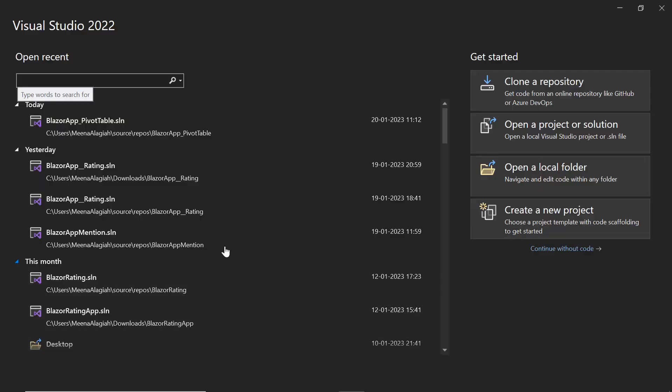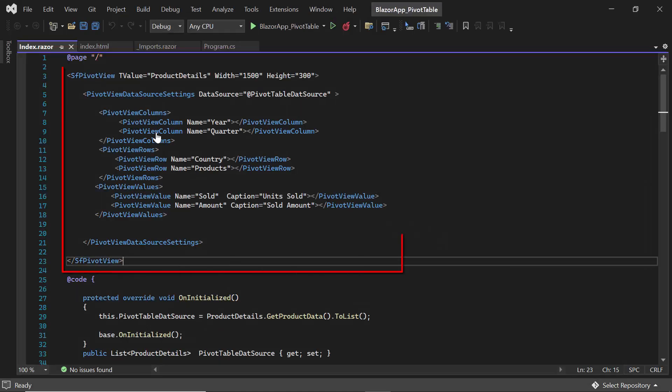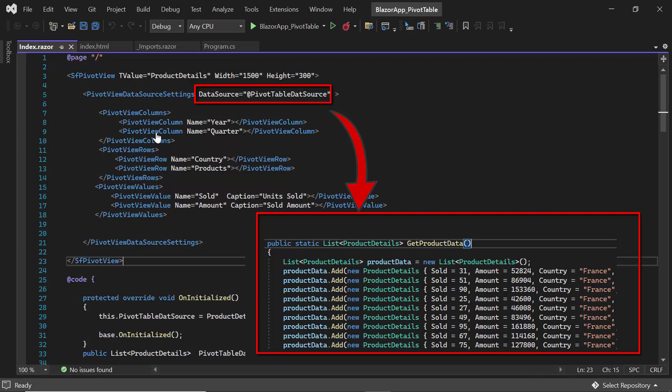So first, I will open an existing Blazor application which has a PivotTable component, with a list of data retrieved from a local data source product details.